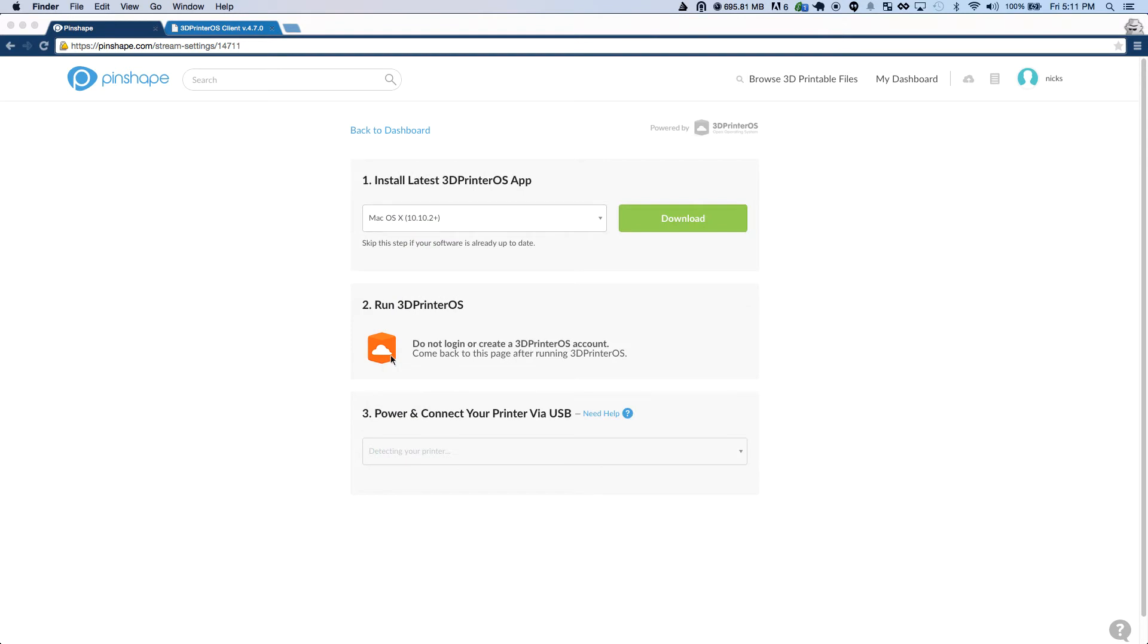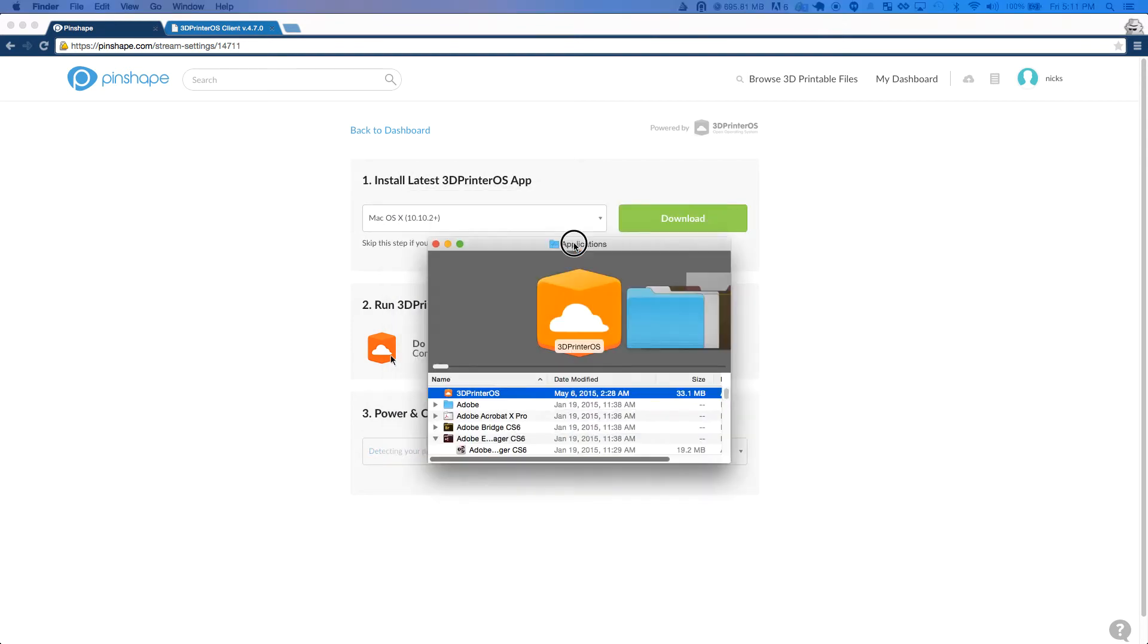Once the program is open, it will continue to run in the background and it's what allows your computer to speak to your 3D printer throughout the process of your streaming.